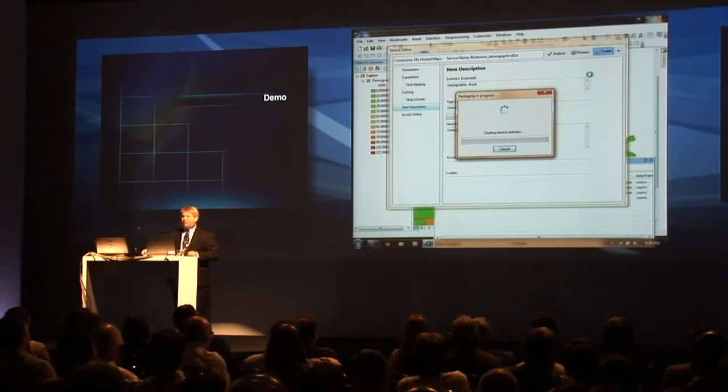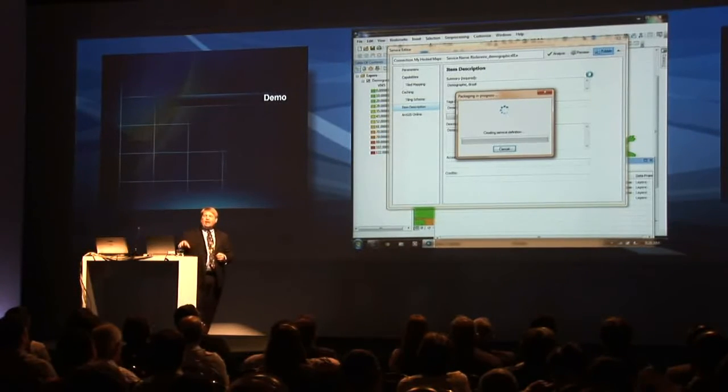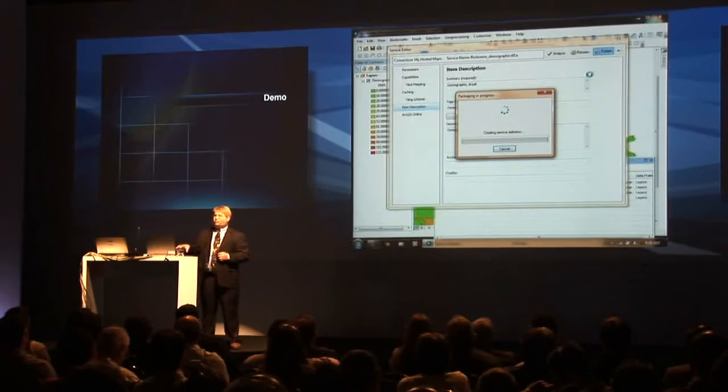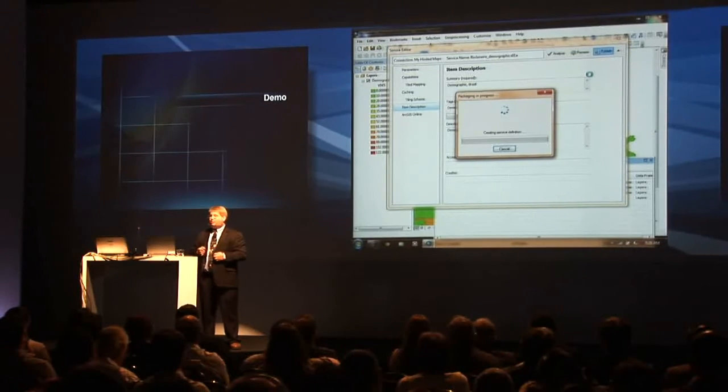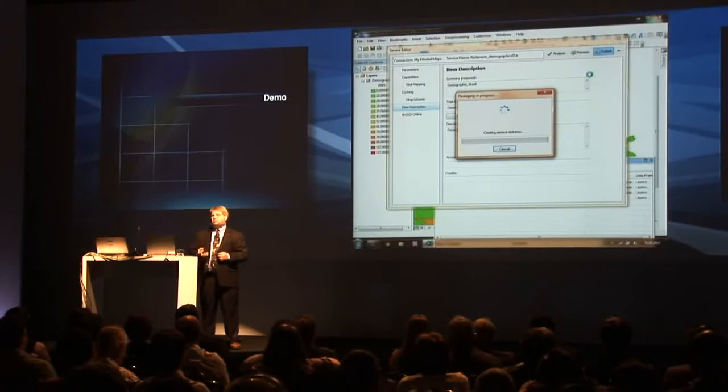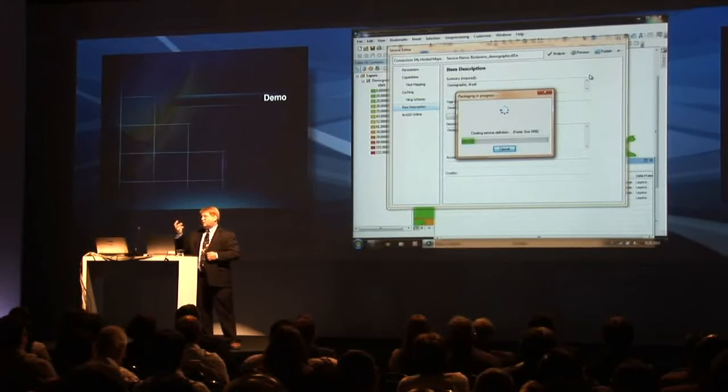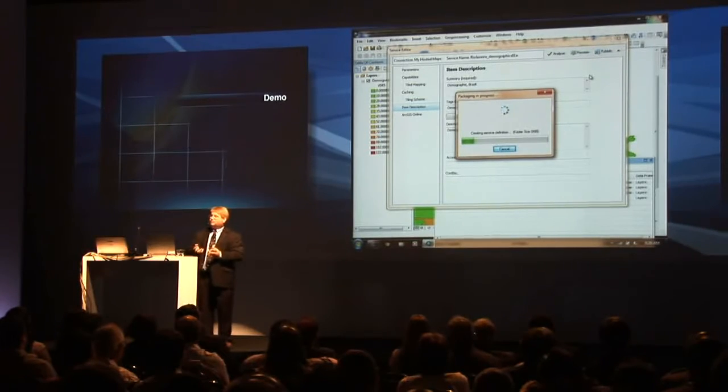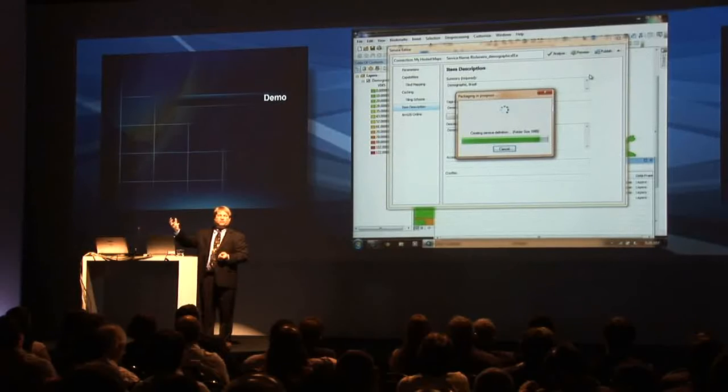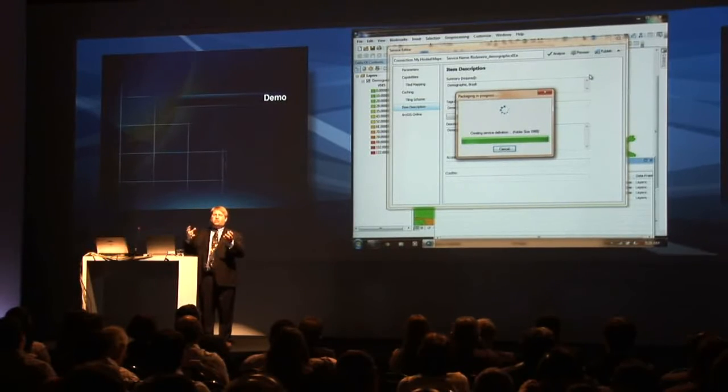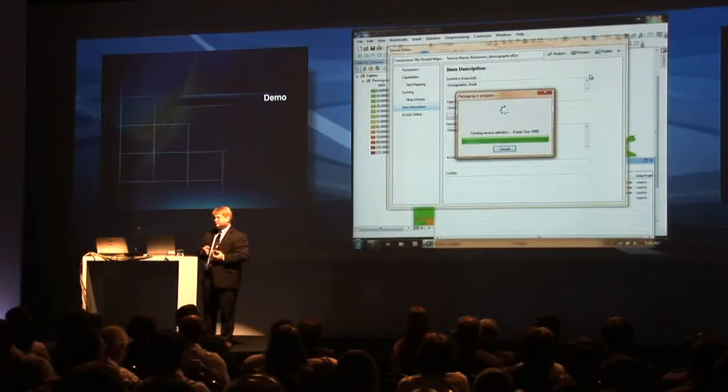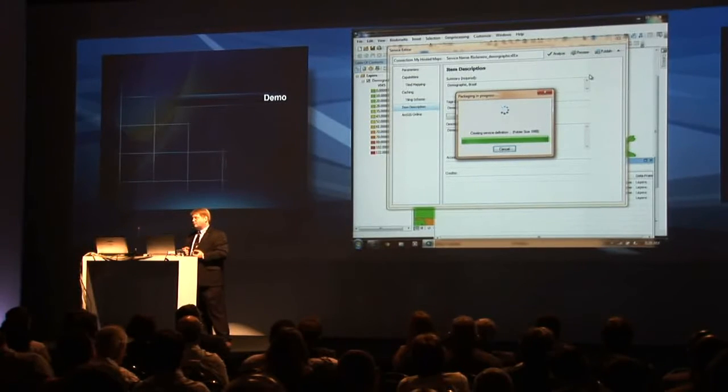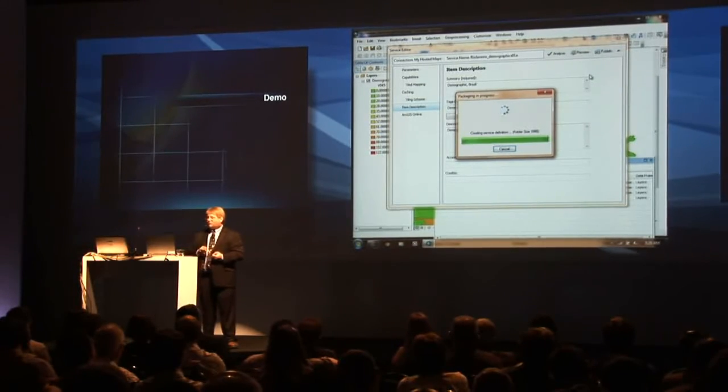So now we're going to publish this map. I do not have ArcGIS Server on this machine. What we're doing is we're publishing that data up to an online hosted infrastructure. It creates that package. It uploads that package to the online system where it's unpackaged and a new service is spun up. This takes a moment as it packages this up.